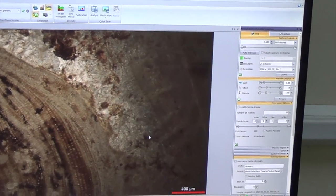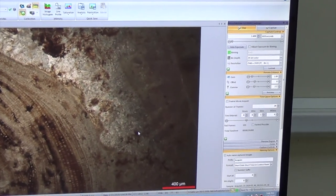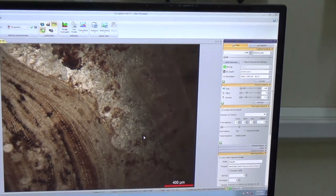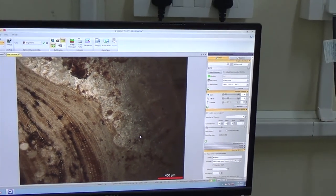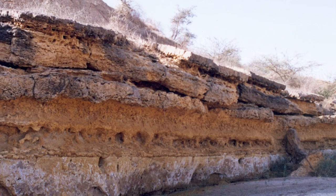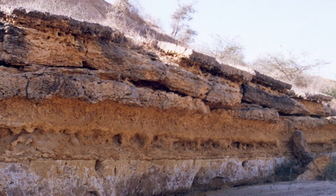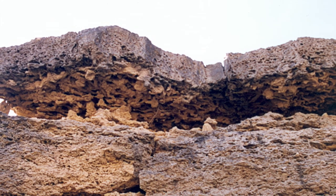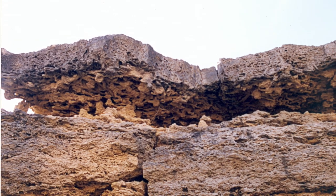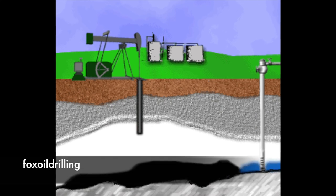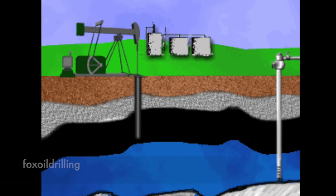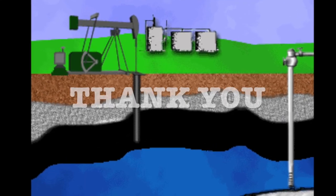This is also helpful in determining the environment of deposition of sediments. The crucial role of bioturbation in enhancement of porosity and permeability has been proved lately, which contributes immensely in improving the quality of hydrocarbon reservoirs.